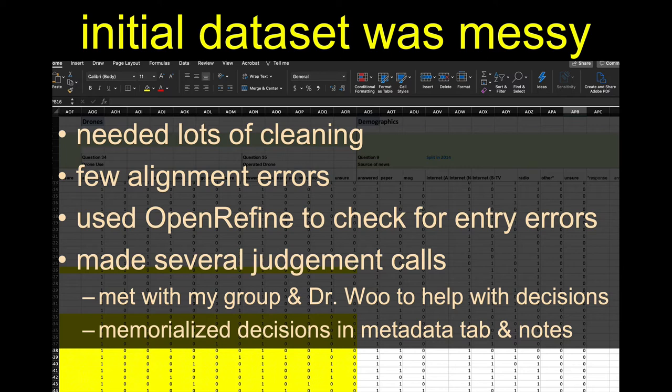I used OpenRefine. Had a problem with it at first, but finally figured out how to make it work. I used OpenRefine to check for any entry errors in some of my open-ended questions that people filled in. I had to make several judgment calls — I wasn't exactly sure how to do this and there were different interpretations — so I both talked with my overall group and got input and feedback, and I also talked to Dr. Wu to help me with my decisions.